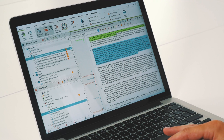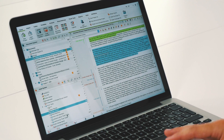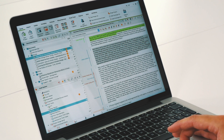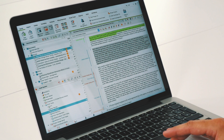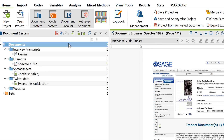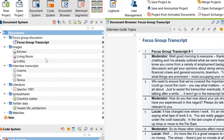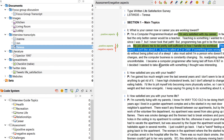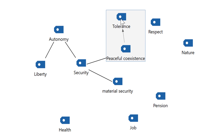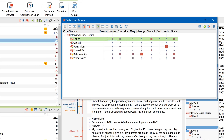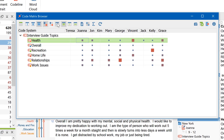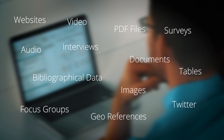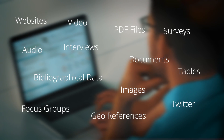MaxQDA is a world-leading software for qualitative and mixed methods research. MaxQDA helps you collect, organise, analyse, visualise and publish your data. And it can handle more file types than you might think.